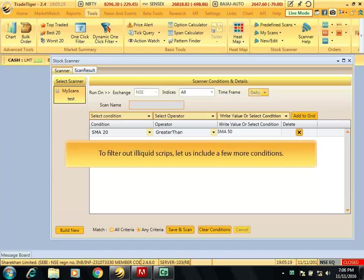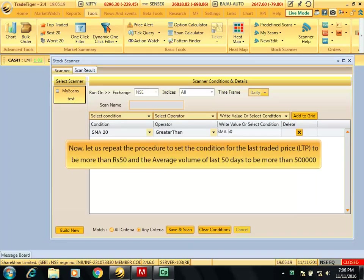To filter out illiquid scripts, let us include a few more conditions. Now, let us repeat the procedure to set the condition for the last traded price to be more than Rs. 50 and average volume of last 50 days to be more than 500000.